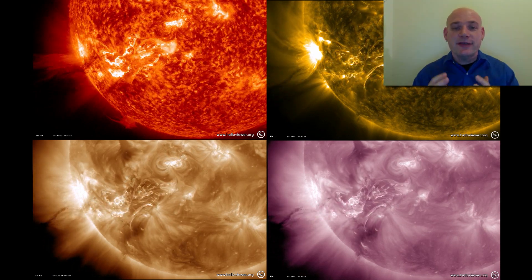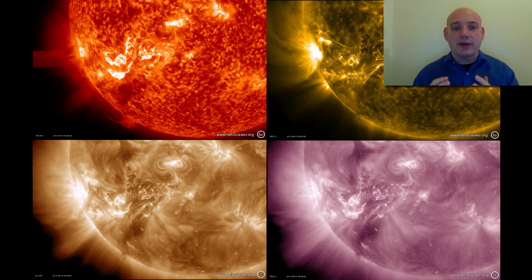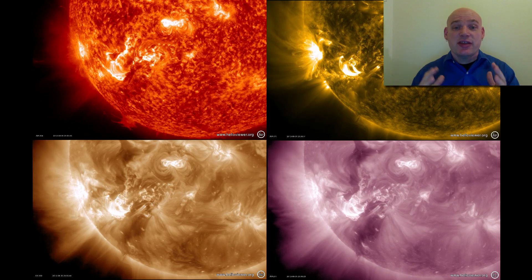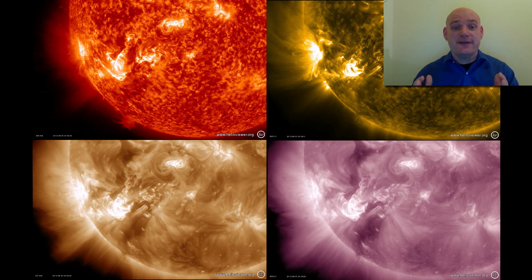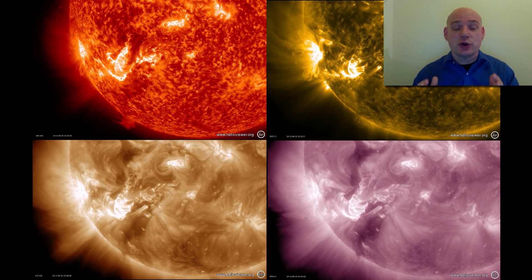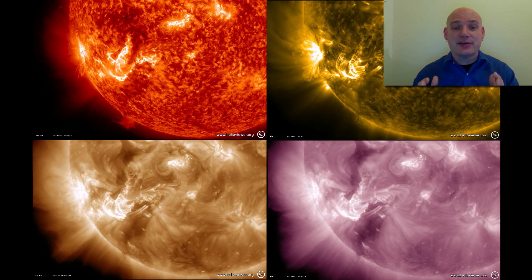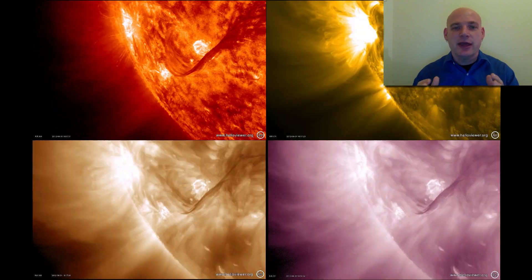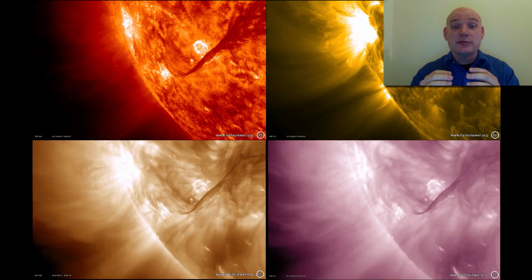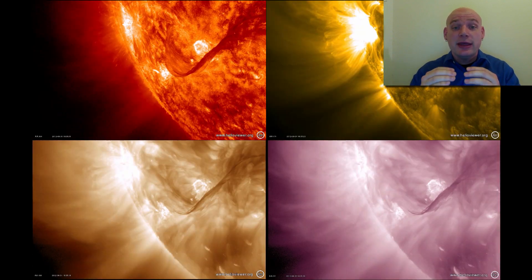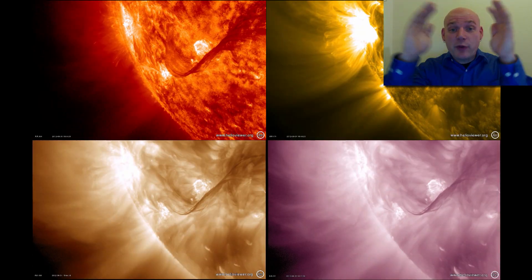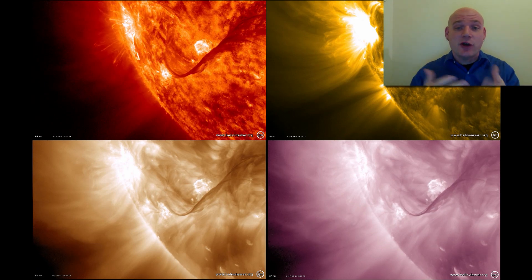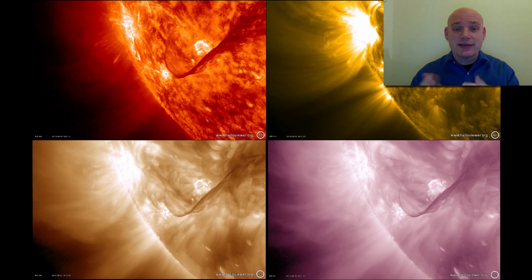This is showing us a filament or prominence. The structure is 30 to 50 Earth diameters in size — really huge, hundreds of thousands of miles. Eventually it becomes unstable and then it erupts away from the sun, and you can see all the structure and the dynamics.